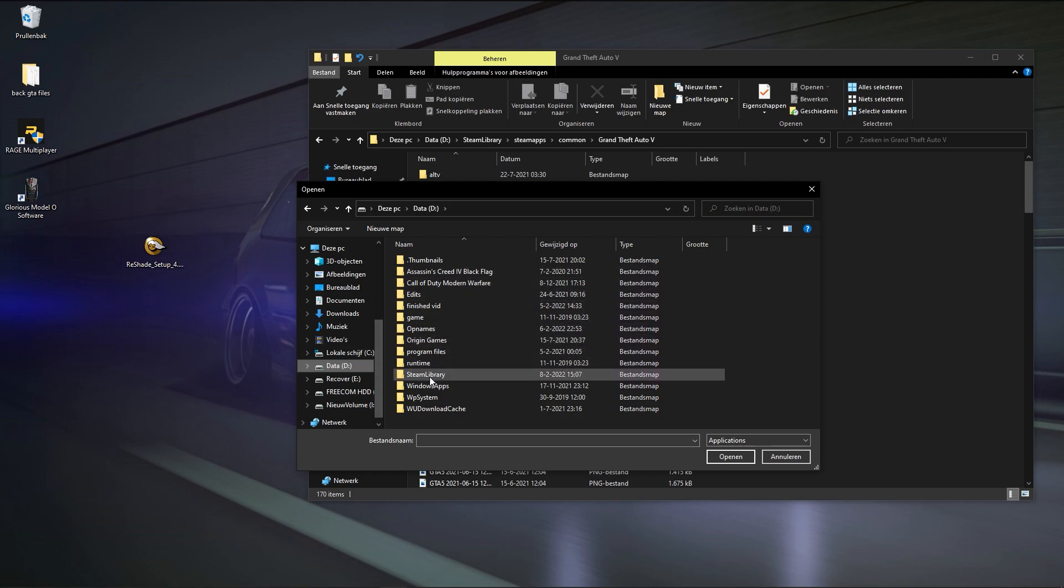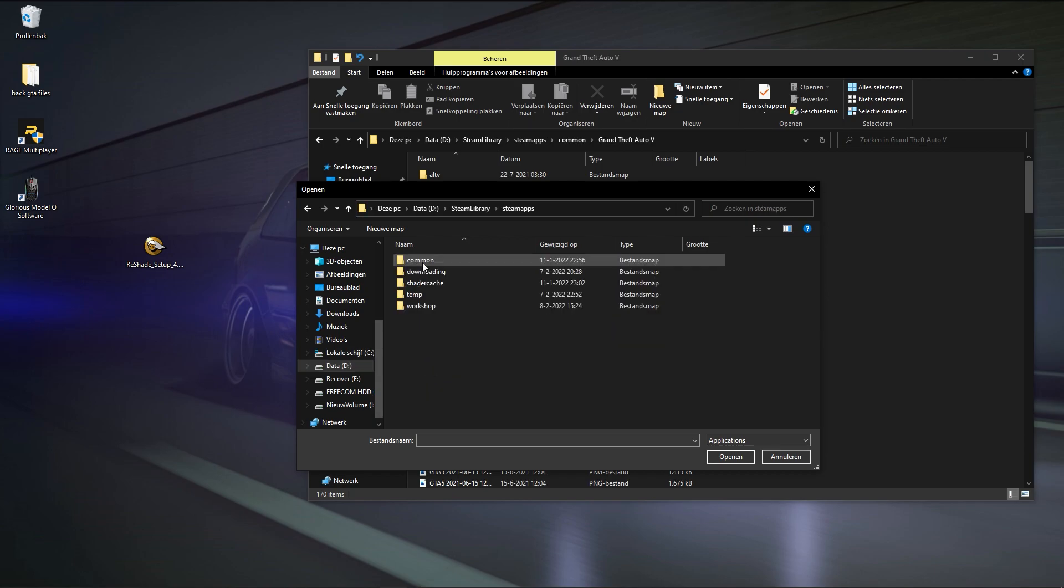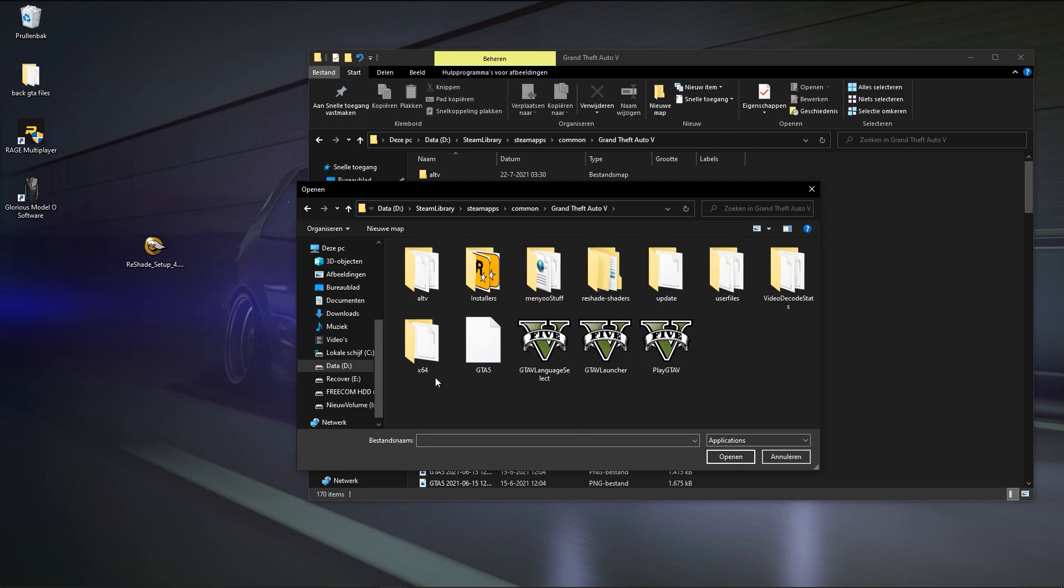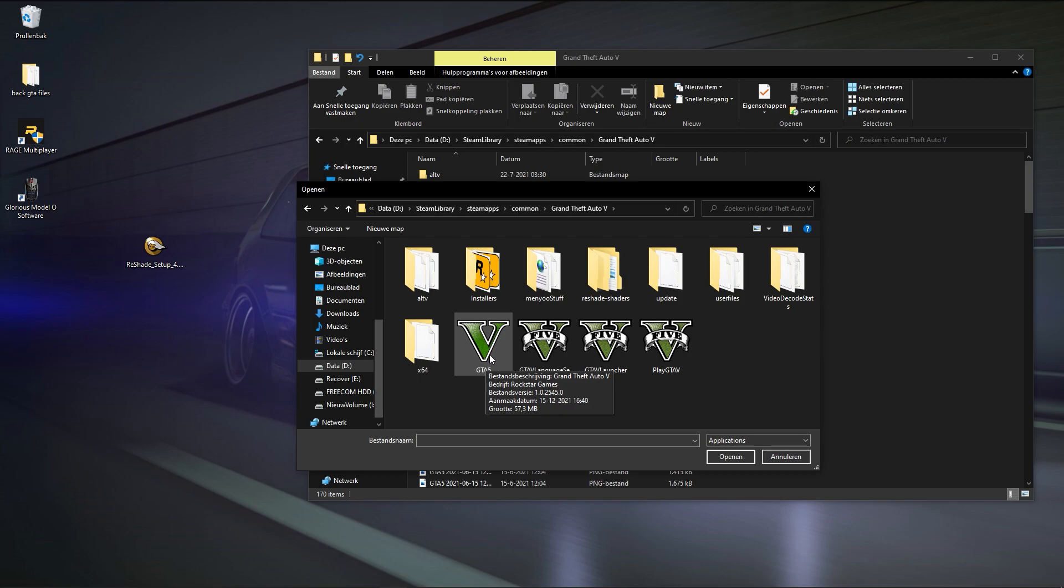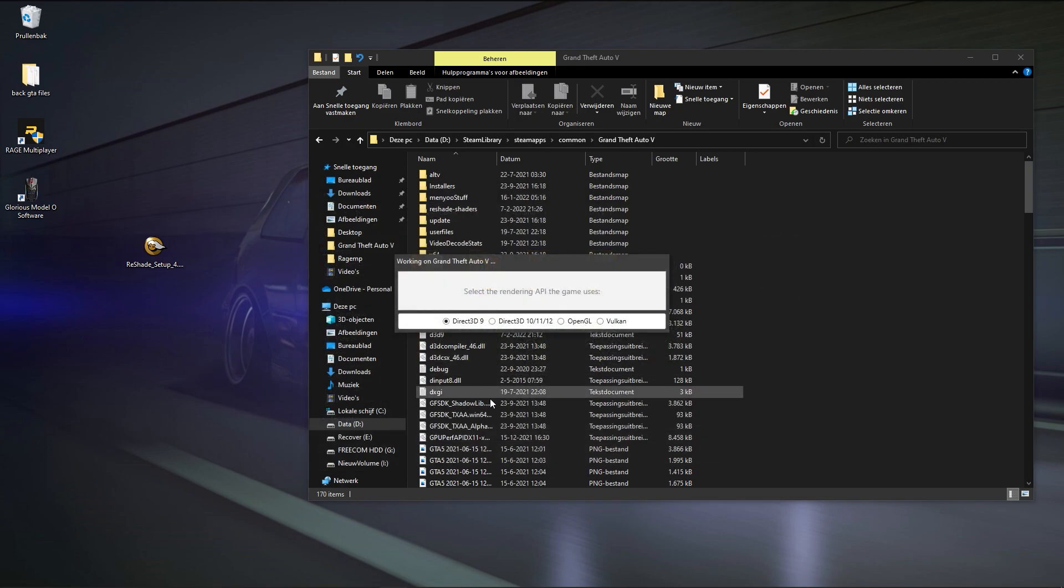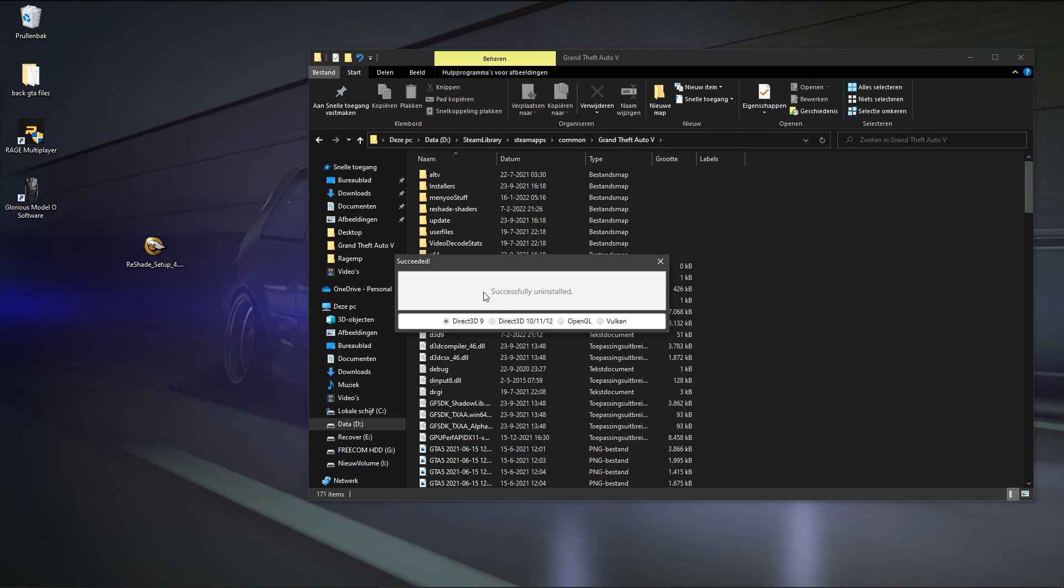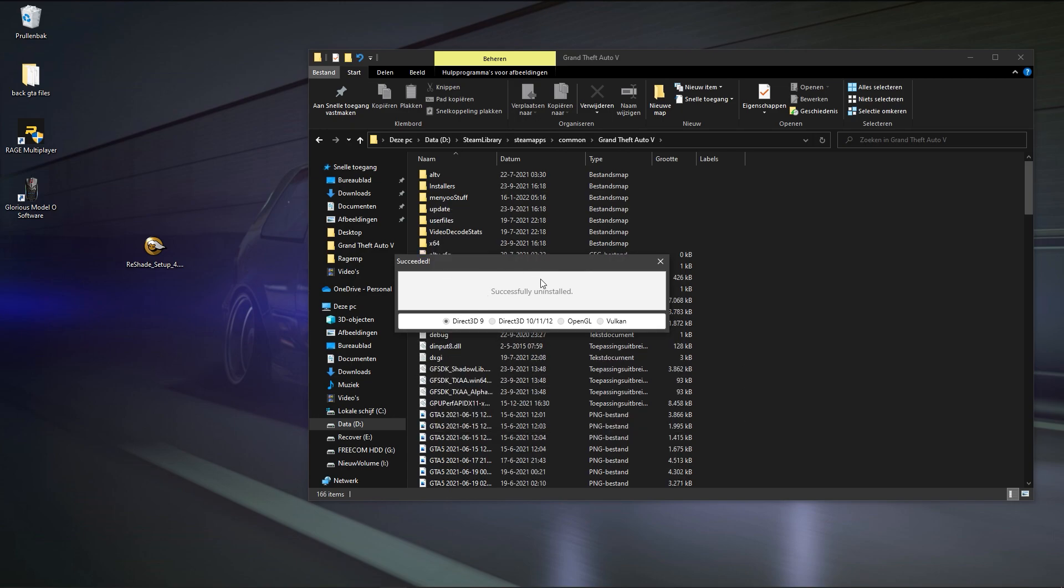Basically, what you're doing right now is you're uninstalling. So you press uninstall, you go to your game. For me it's Data D, go to my Steam Library, go to my SteamApps, go to my Common, Grand Theft Auto. And then you either choose GTA V or it says GTA5.exe. You press it, you press Direct3D 9, you drag it, and then you just say no. Basically, it's uninstalled right now, it's fully uninstalled.